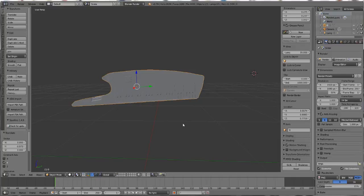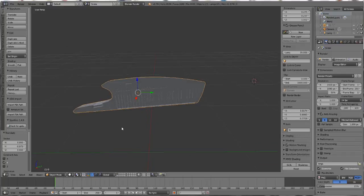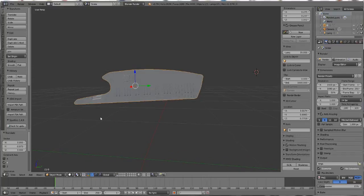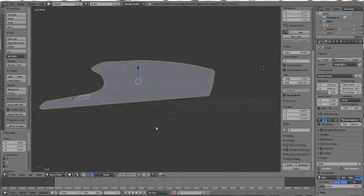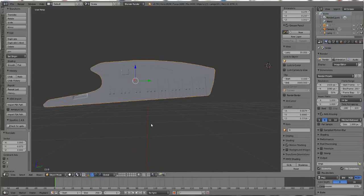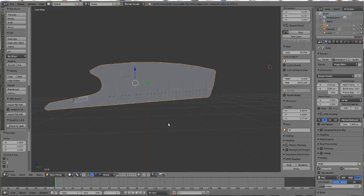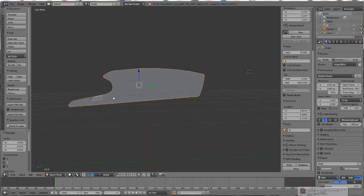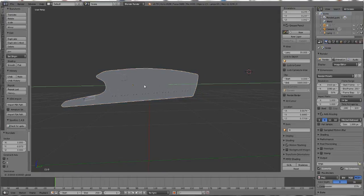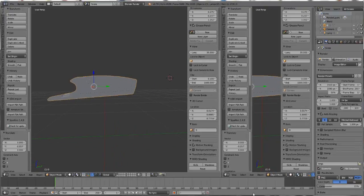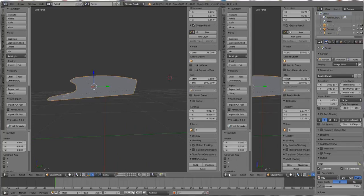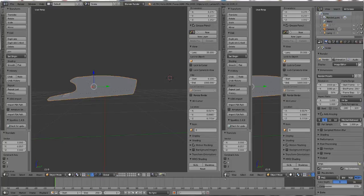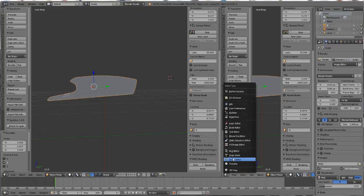We're going to start by importing our mesh or object. In this case, I have a keytar that I picked up somewhere. I'm going to make a map for it. Once the keytar is imported, we're going to open up a new window. With the new window open, we're going to select UV Image Editor from the menu.